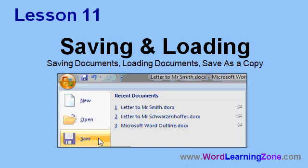In Lesson 11, we're going to learn about saving and loading documents. I'll show you how to save your document on your hard drive, load it back up again, and then save a copy of it with some changes.